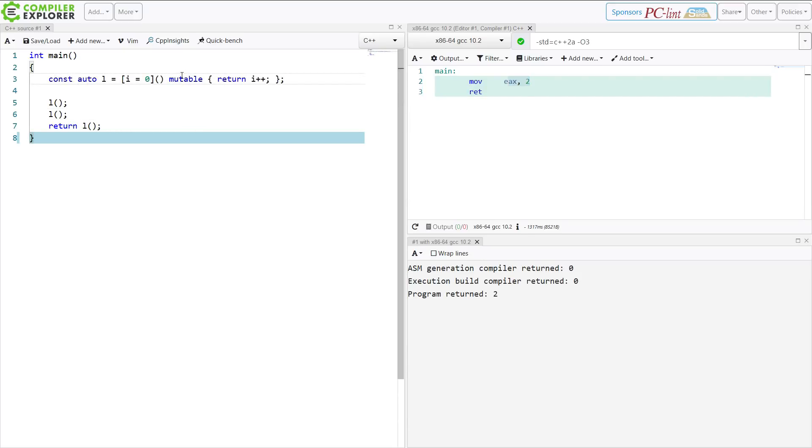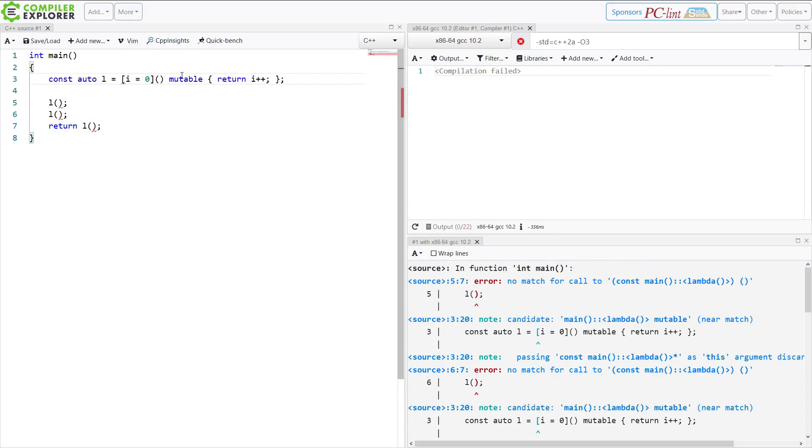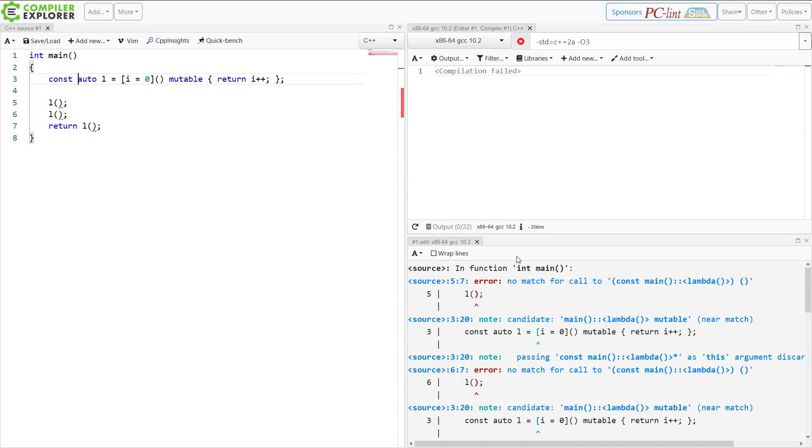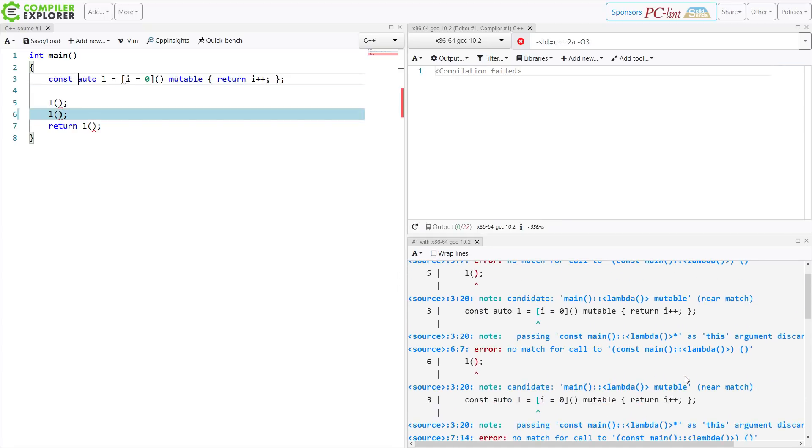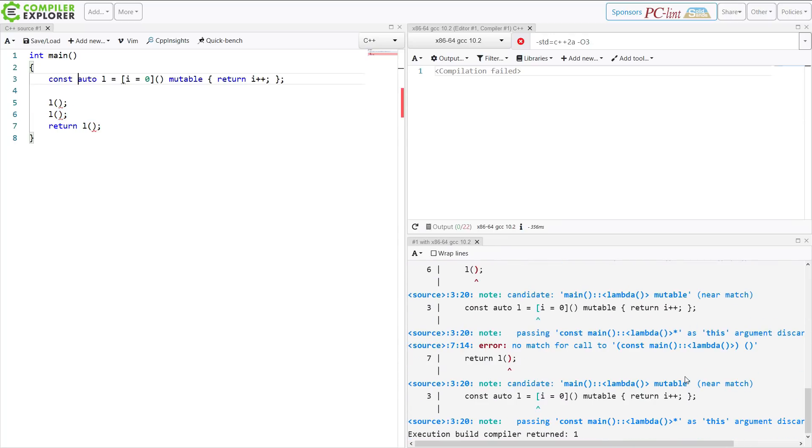Now, what happens when I make this const? This code cannot compile. But it is no longer this simple. You cannot modify a const variable kind of error. We're now getting this no match for a call to const main lambda. It's like we're programming in Lisp at this point. And we get this passing const to this discards qualifiers.